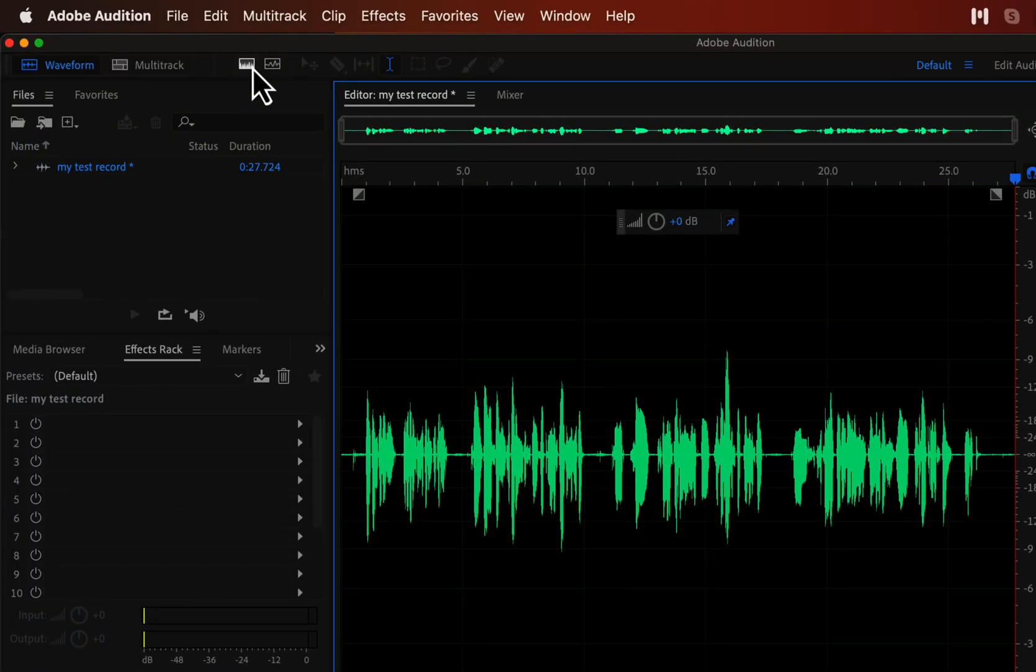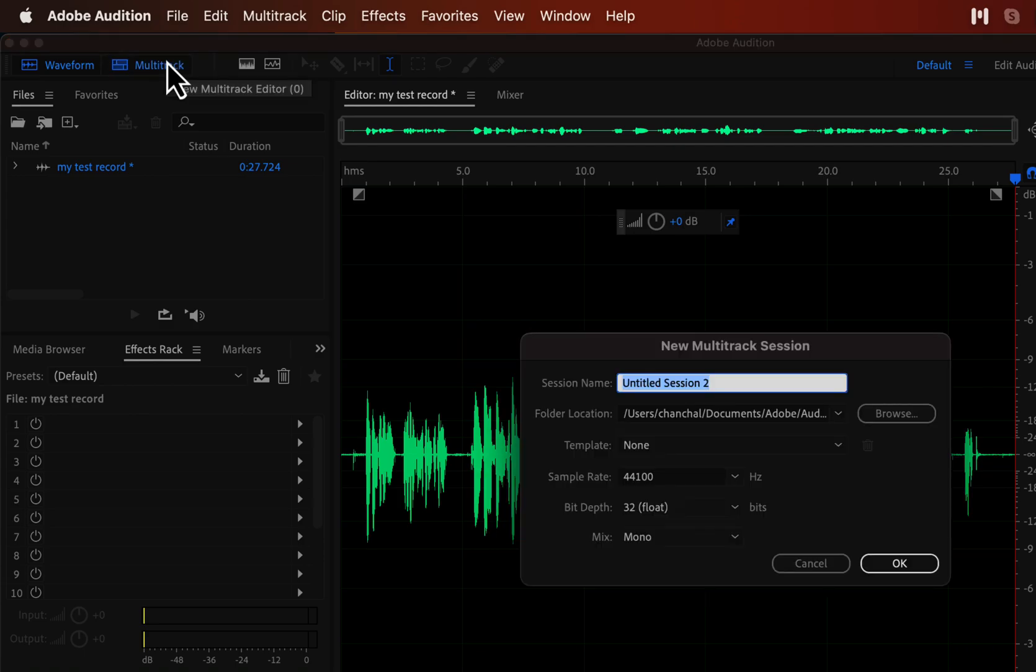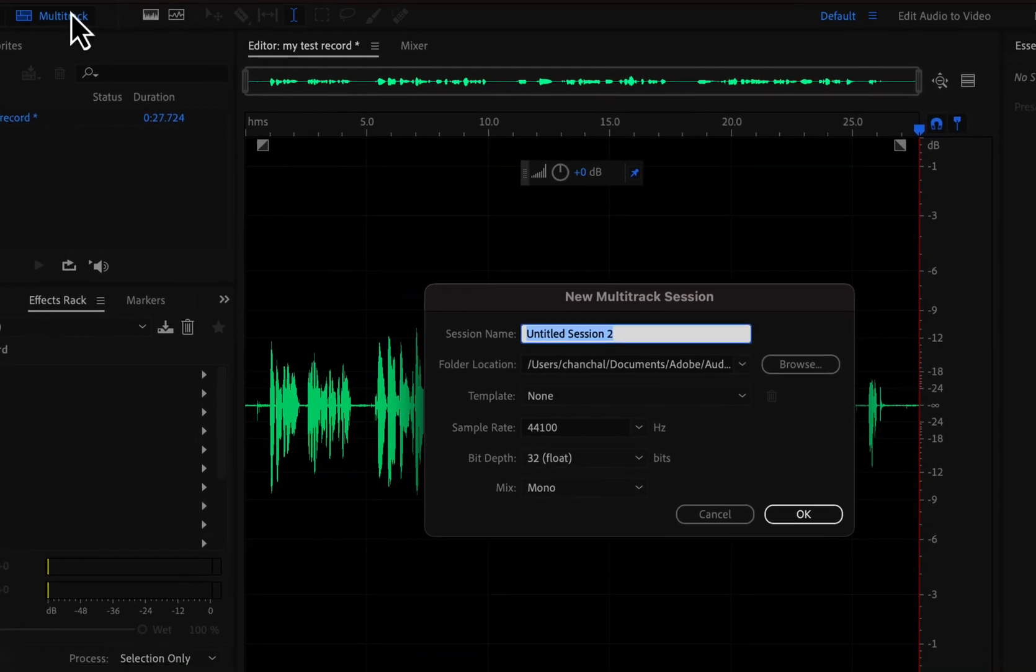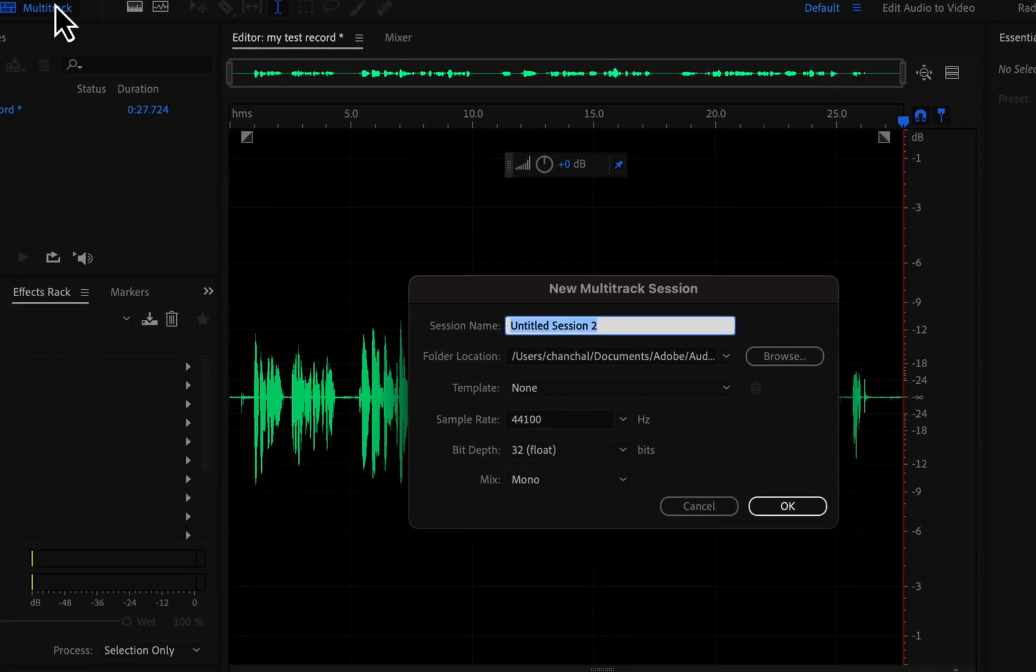Besides recording and editing a single waveform, Audition supports multitrack. Multitrack editing is required in many cases, like podcasts and music recordings. I am not going into details of multitrack recording, but showing you briefly what it is.